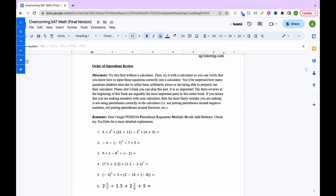Now we're doing an order of operations review. Remember PEMDAS: Parentheses, Exponents, Multiply, Divide, Add, Subtract. PEMDAS is used when you're doing regular math, just combining things — not moving anything to the other side of an equal sign. When you move things across an equal sign, that's when you use SADMEP. Since this is a common area where people make calculator mistakes, I really recommend reviewing these with your calculator after doing them by hand.